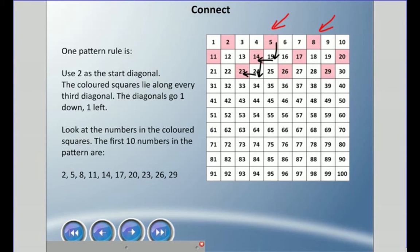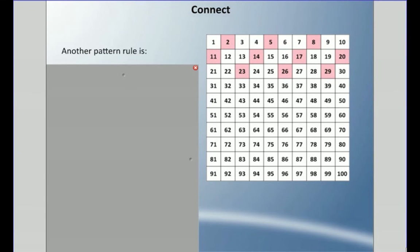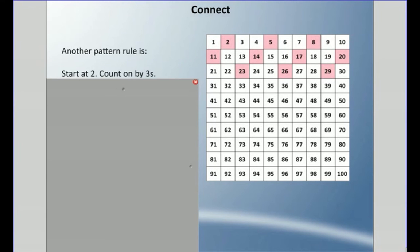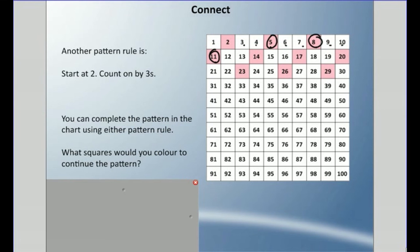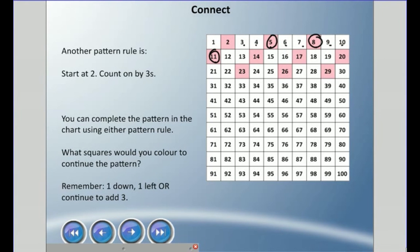The pattern rule is: go down one and one to the left, starting from two. Another pattern rule is to start at two — we always say where we start — and count on by threes. So we start at two and count by threes: one, two, three — there it is; one, two, three — there it is, and so on.